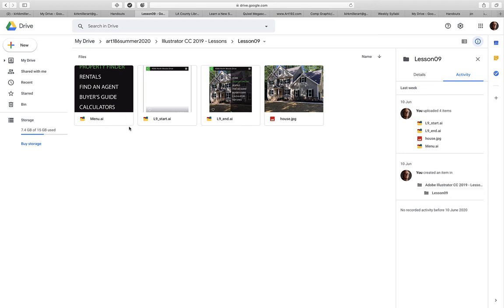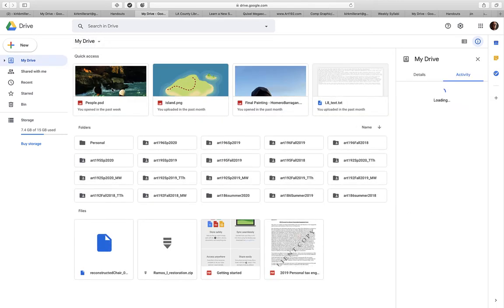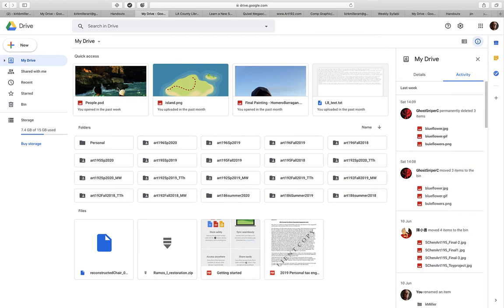So that's how you're going to get in touch with me. If you need to email me, it will be at KirkMillerArt at gmail.com. When you turn in lessons and when you turn in projects, they will be turned in to this Google Drive account.